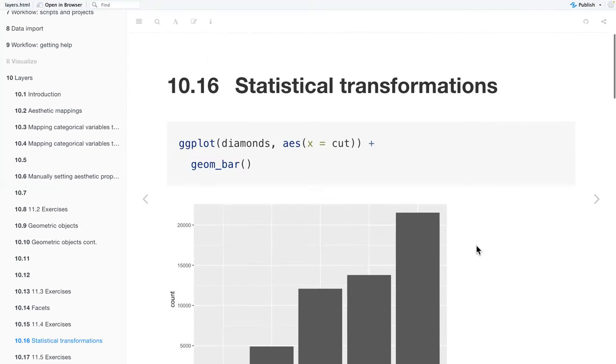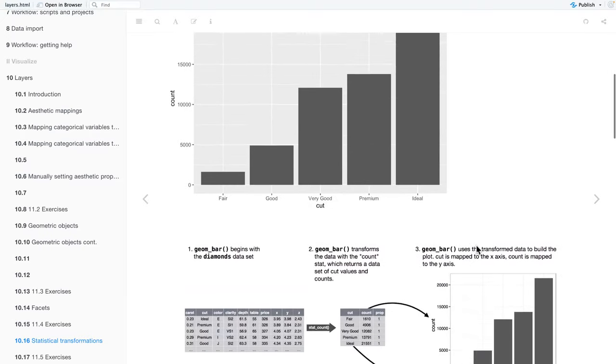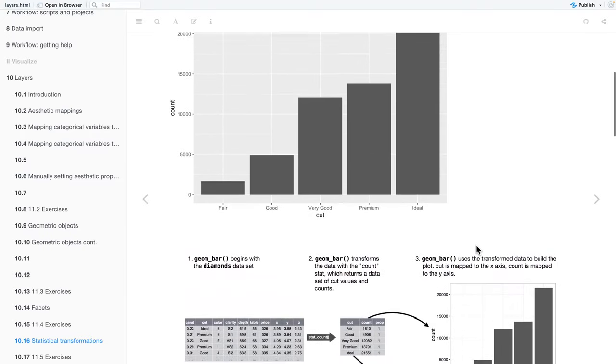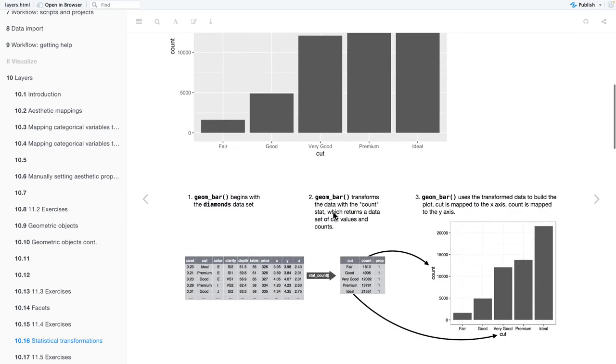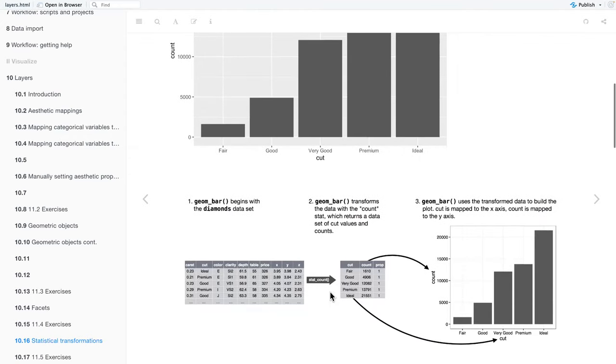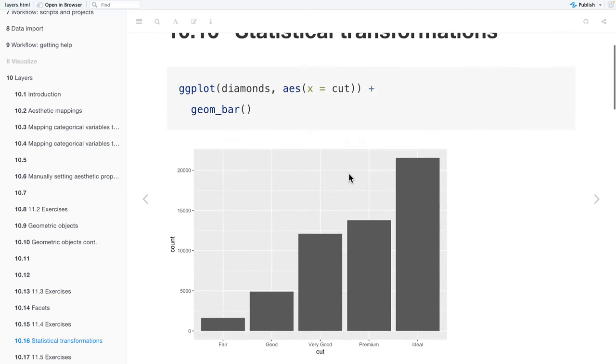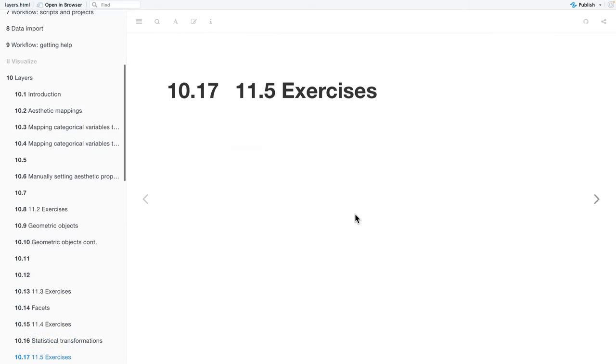So then there's also like statistical transformations. For example, like geom_bar, we're going to begin with the diamond data set. And then geom_bar transforms the data with the count stat, which returns a data set of cut values and counts. So based on you have the cuts, fair, good, very good, premium, and ideal. And then it counts how many are, how many of our observations are within each factor. And then the geom_bar uses the transformed data to build the plot and cut is mapped to the x axis and count is mapped to the y axis.